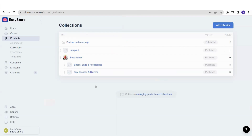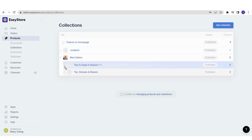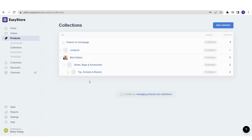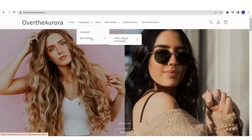Another option is a sub-sub-collection — a third level. For example, if your main collection is Bestsellers, your first sub-collection is Shoes Bags & Accessories, and you want Top Dresses & Blazers to be under Shoes Bags & Accessories, creating three levels. It works the same way: click the eight dots on Top Dresses & Blazers, hold and drag it to Shoes Bags & Accessories until it's highlighted in blue, then let go. You'll now see three levels of collections. On your store, it will display Bestsellers as the main, Shoes Bags & Accessories as the first sub-collection, and Top Dresses & Blazers as the second.